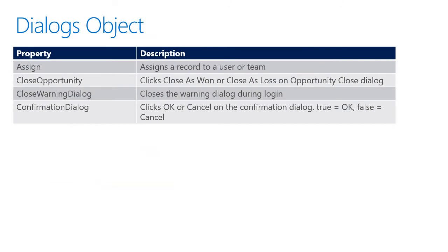Moving along to the Dialogs object, we see four properties. Assign, which allows us to assign a record to myself, a user, or team.